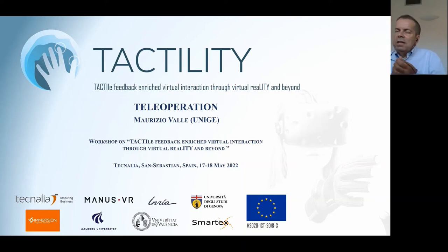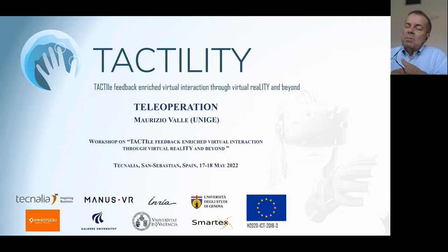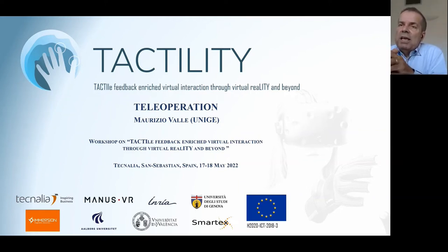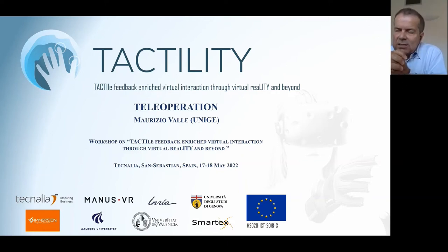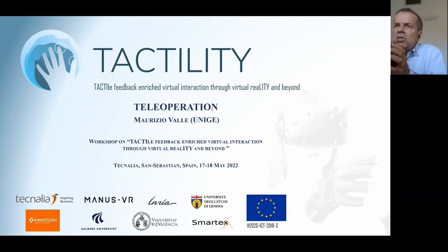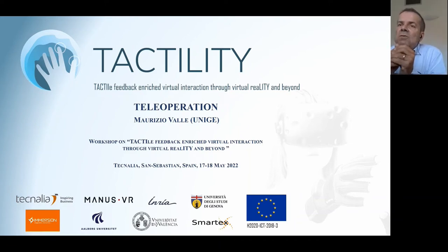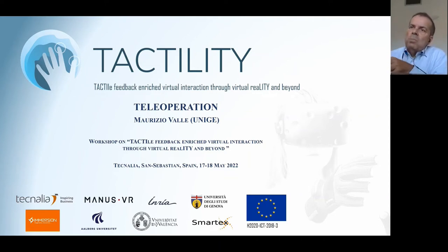Thank you, Thierry, and good morning everyone. In my presentation I will introduce the teleoperation scenario, which has already been presented by Mattia, but I will focus on an aspect which has not yet been addressed. The work done in this scenario and the achievements have been reached within Work Package 6 of Tactility.